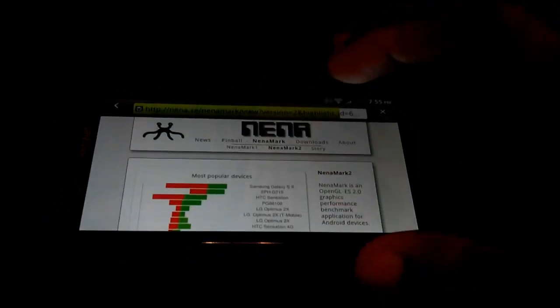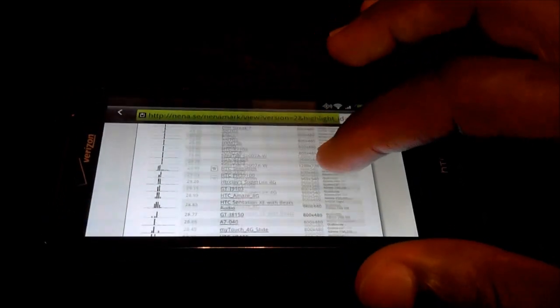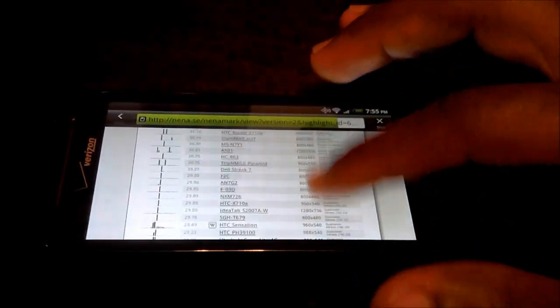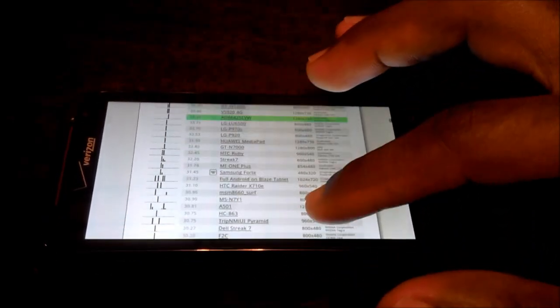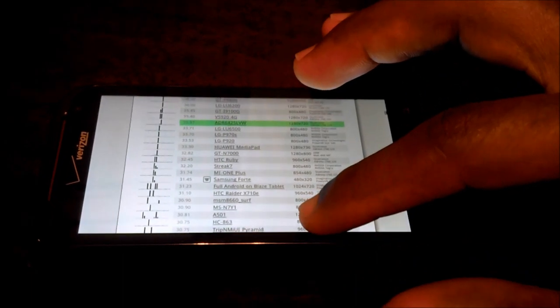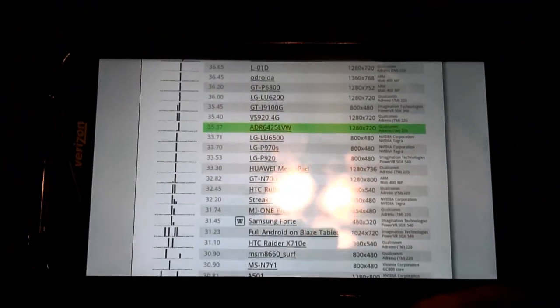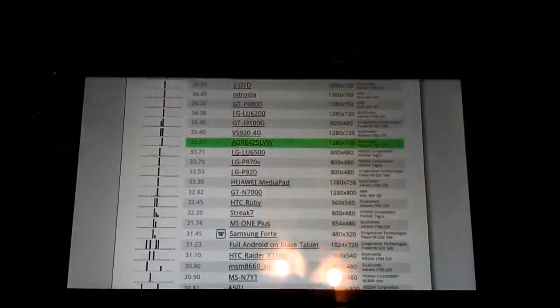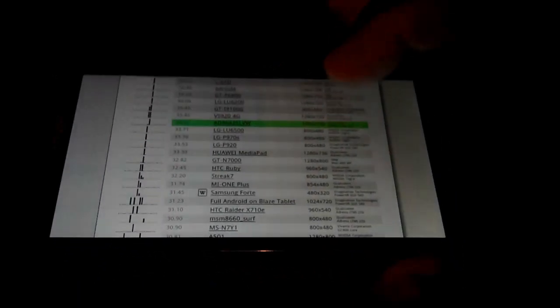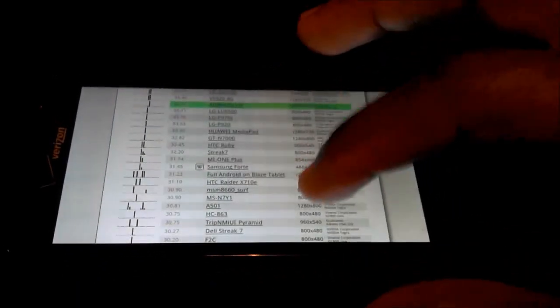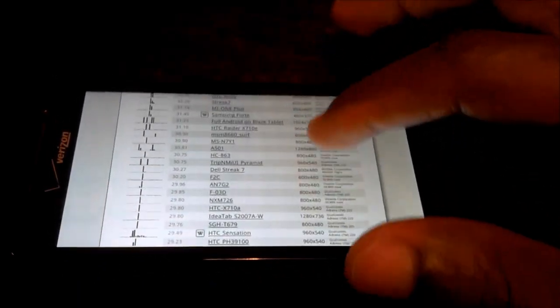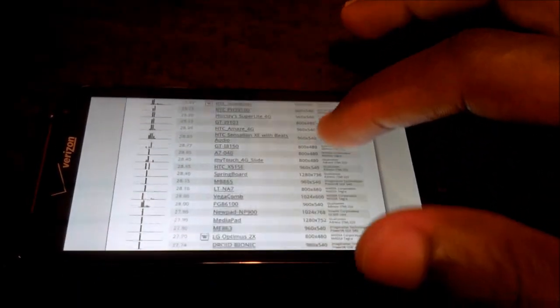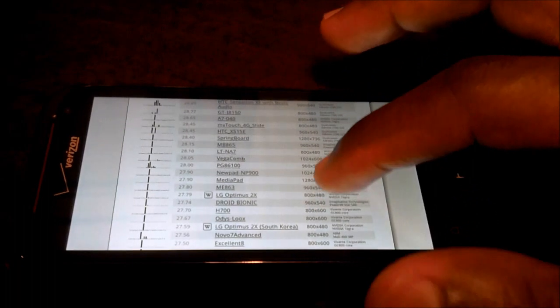Pretty intense website. Takes a while to load. Okay. So we're looking at the HTC Resound right there highlighted in green. I'm gonna have to scroll down quite a bit just to see the Galaxy Nexus appear on here.